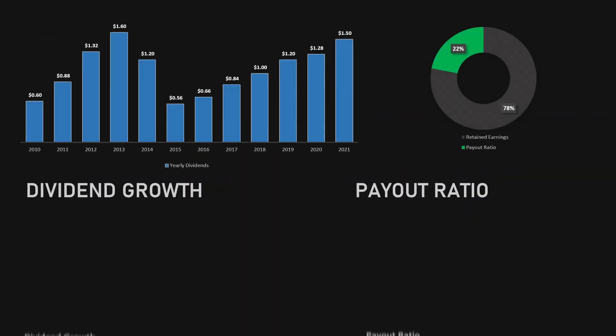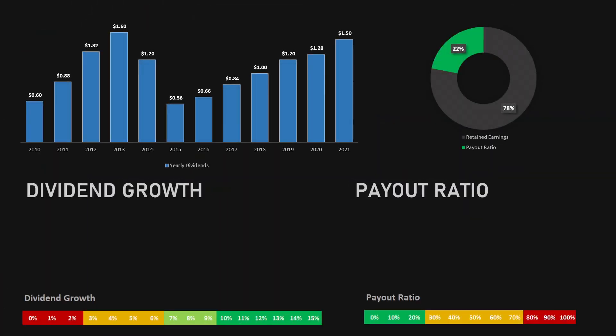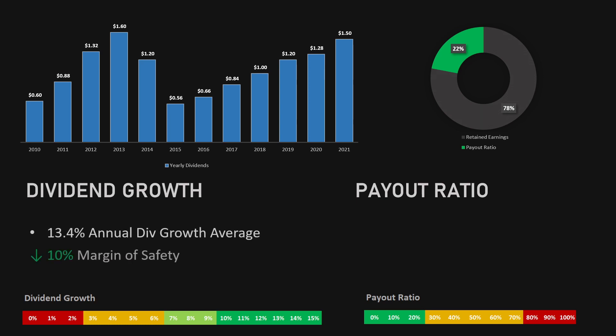The next two ratios are the dividend growth and the payout ratio. The dividends have gone up, going from $0.60 a share annually in 2010 to $1.50 a share annually in 2021, with a huge peak going up to 2013 but dropping again in 2015 but managing to regain itself all the way to 2021. The average growth in dividends is 13.4%, meaning a 10% deduction from the margin of safety.